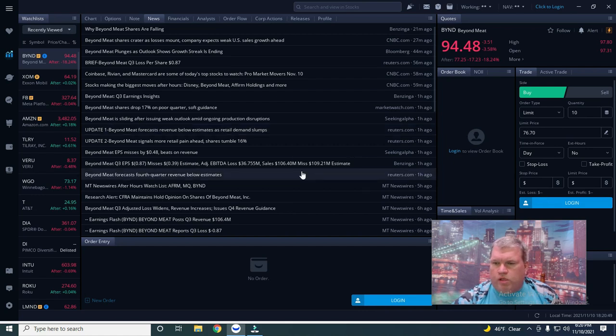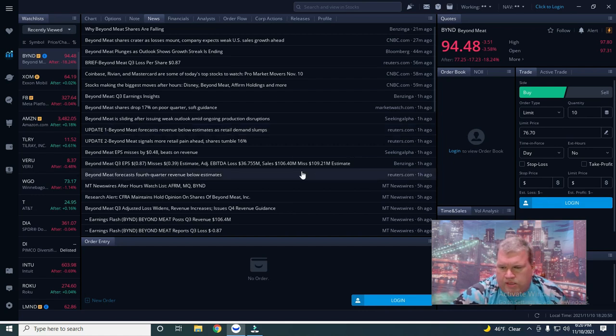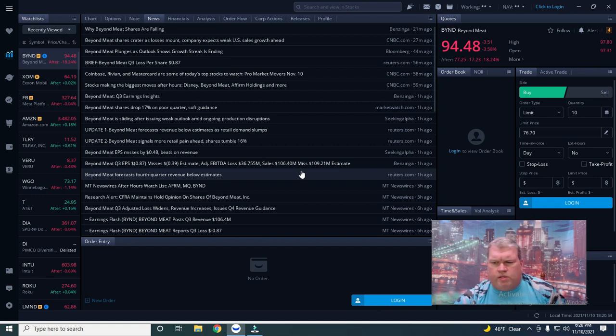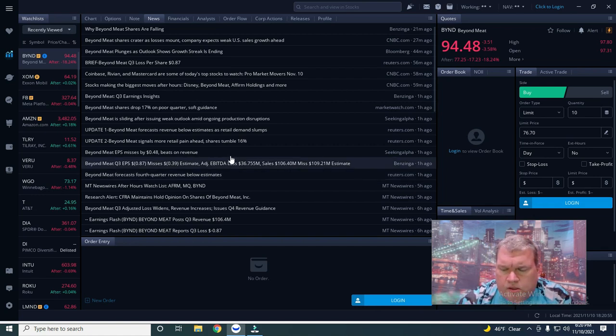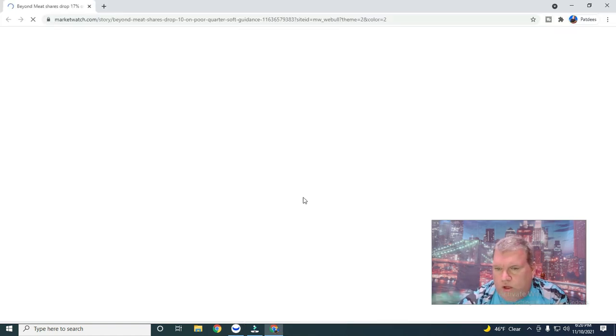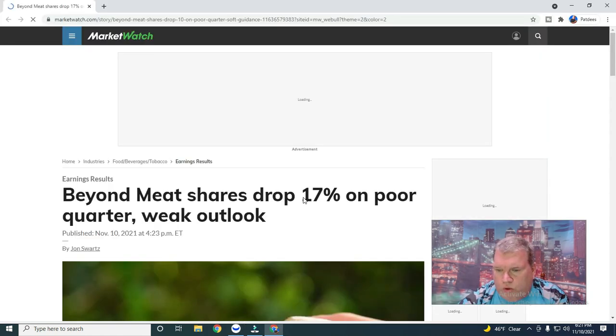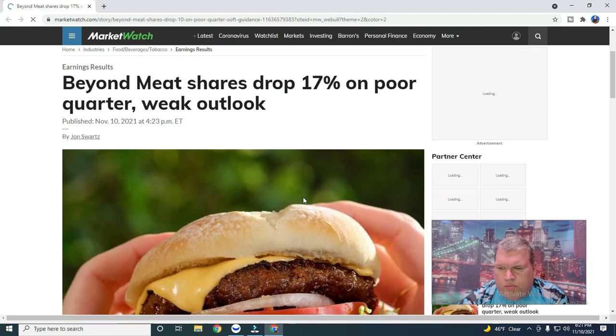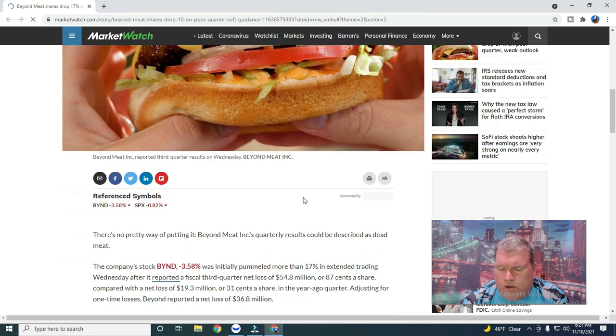Now I'm on Weeble's application here and I'm doing the recording so you can see at the same time. I'm not doing a voiceover. Beyond shares dropped 17 percent on a poor quarter. Shares dropped on weak outlook.